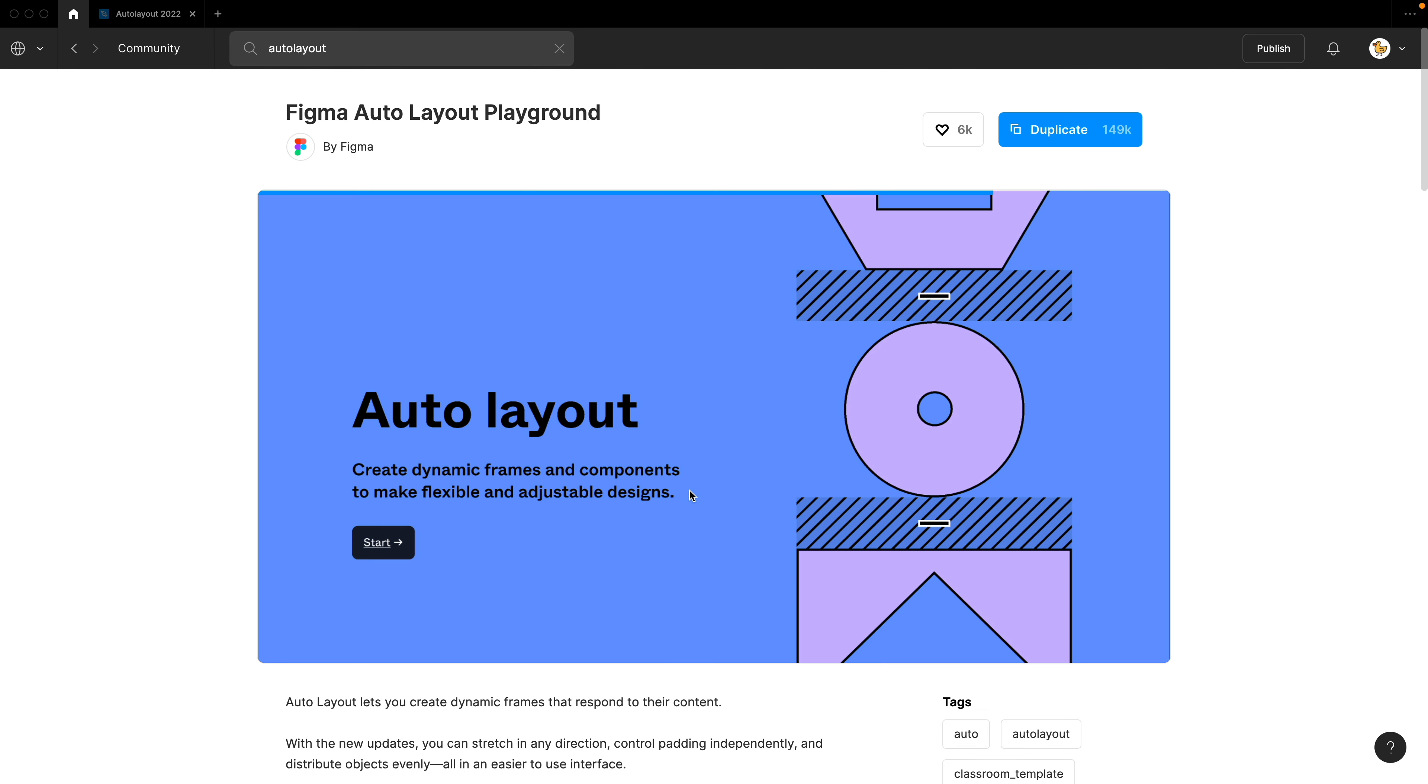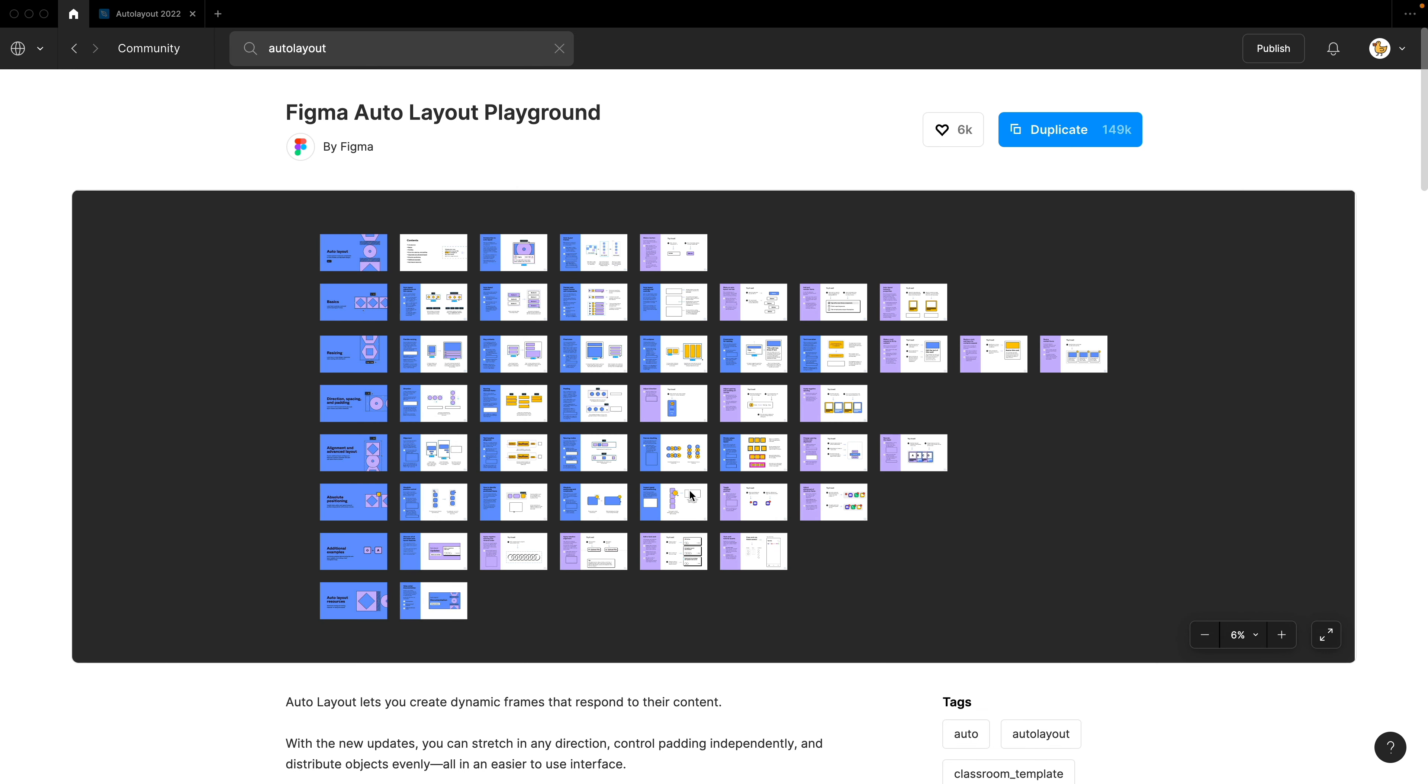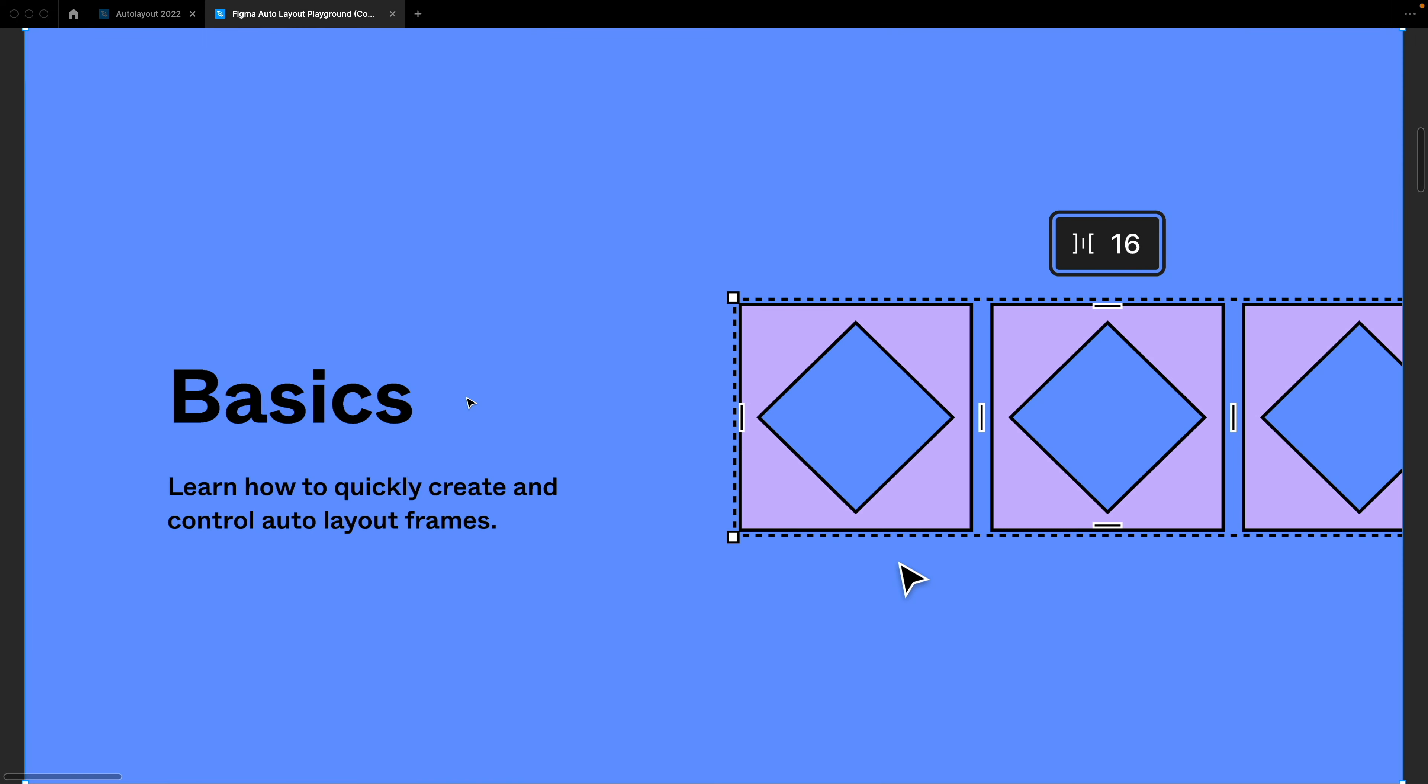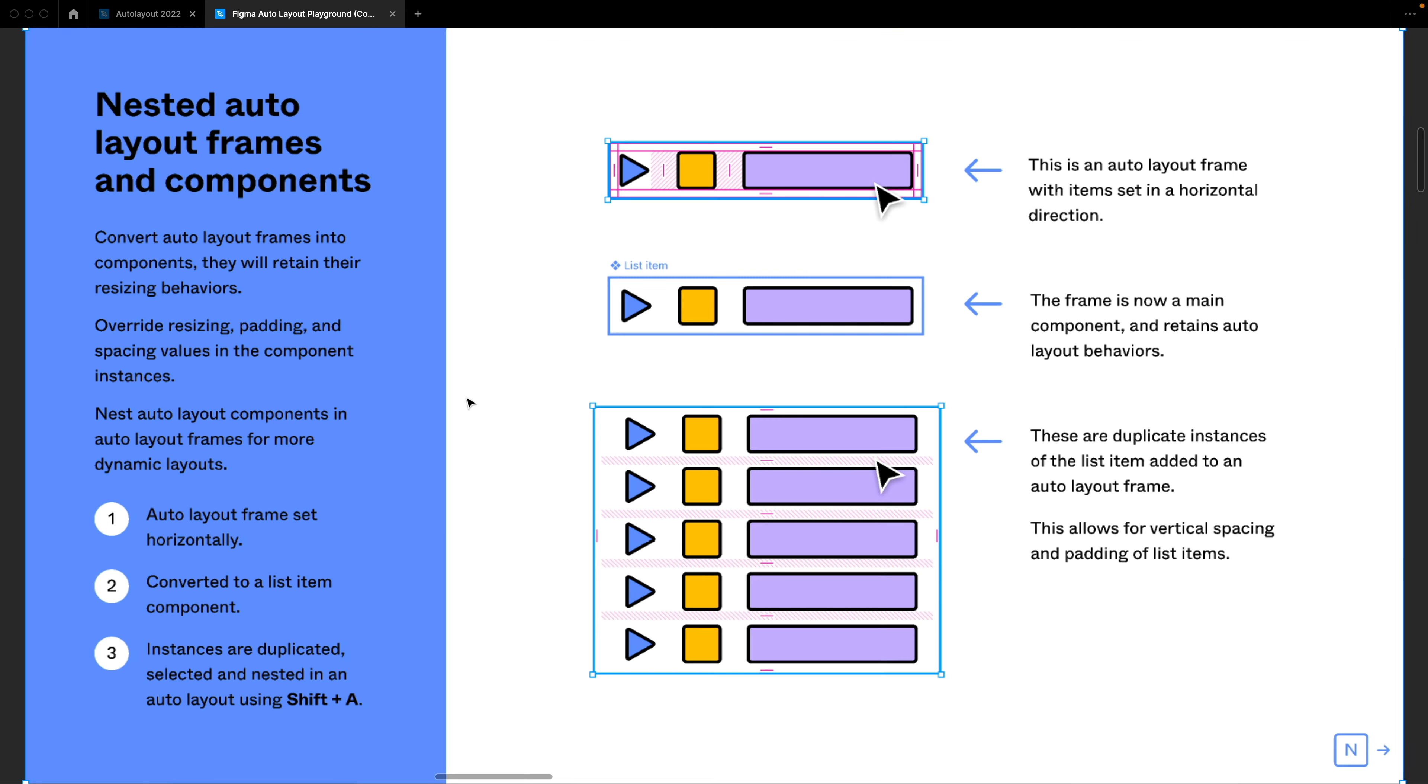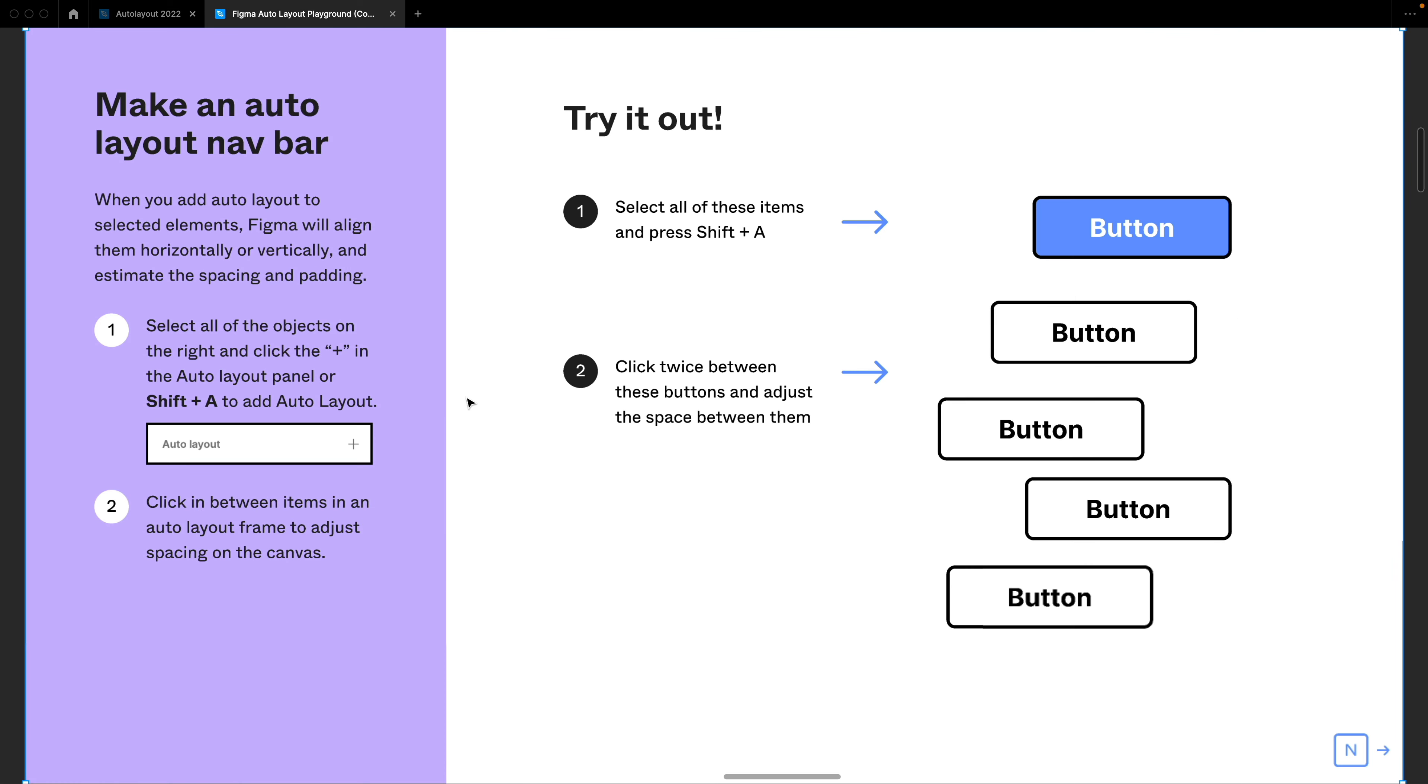There's more things to Auto Layout. And if you want to find out more about this, you could go to the Figma Auto Layout Playground and try it for yourself. I'll leave the link in the description below. So be sure to subscribe and support the channel. And see you next time. Bye.